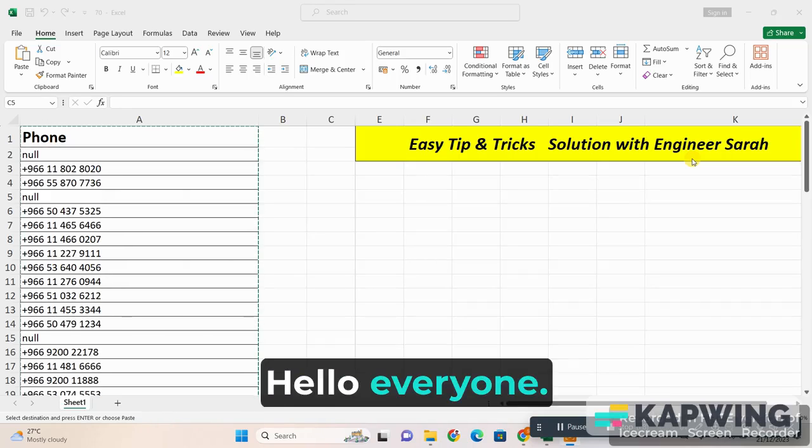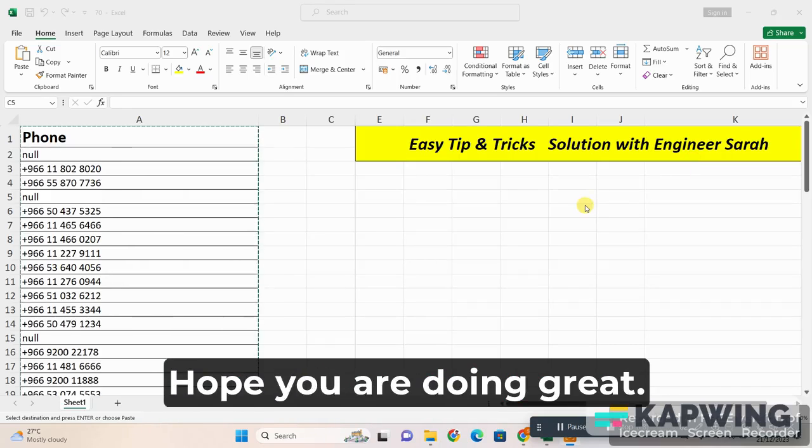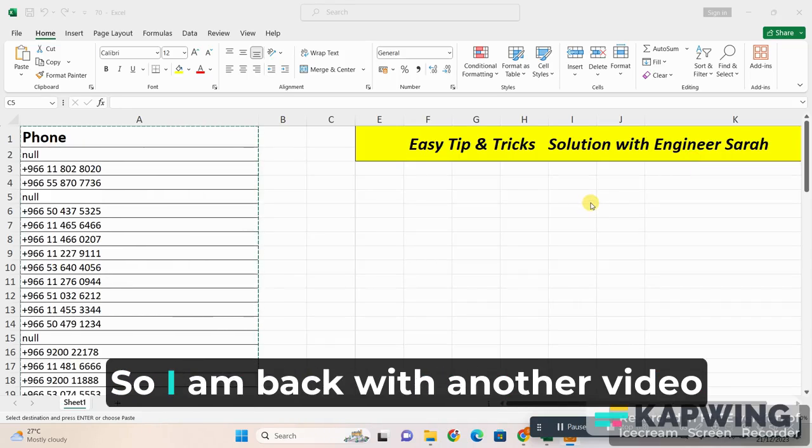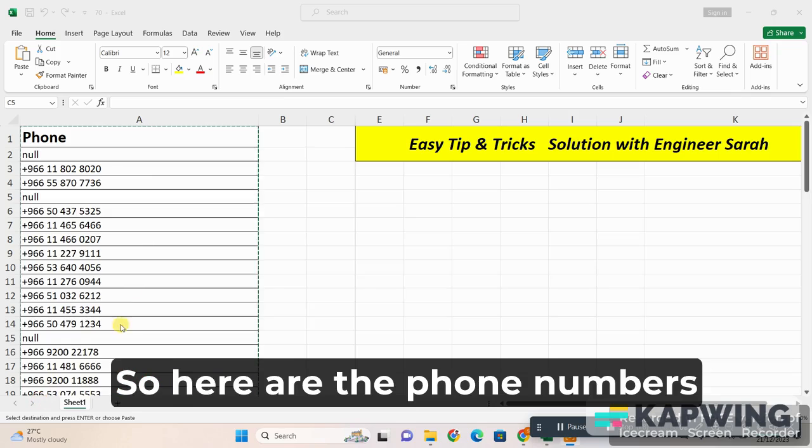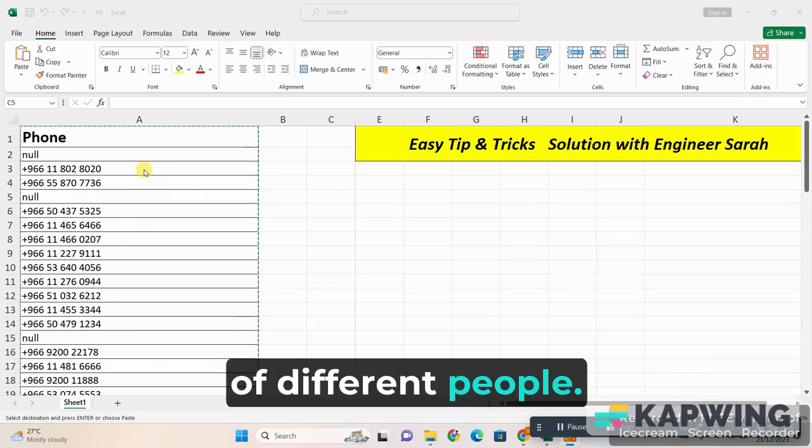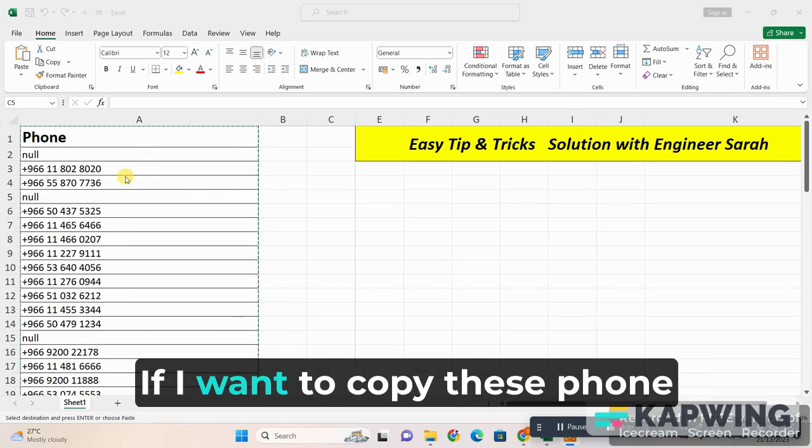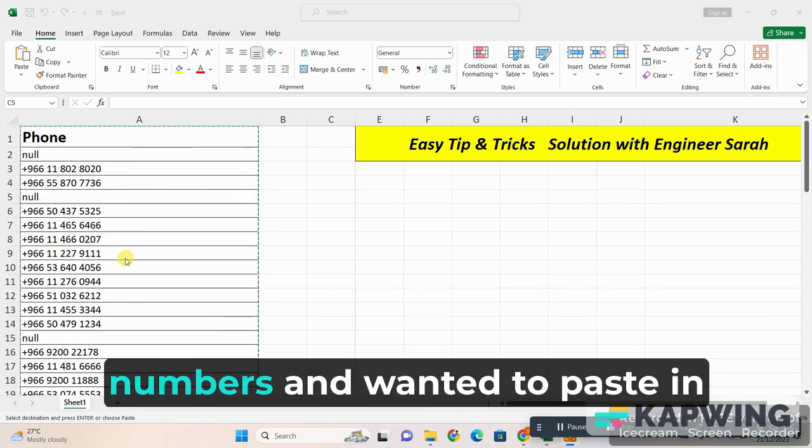Hello everyone, hope you are doing great. So I am back with another video of Excel. Let's have a look. Here are the phone numbers of different people. If I want to copy these phone numbers and paste them...